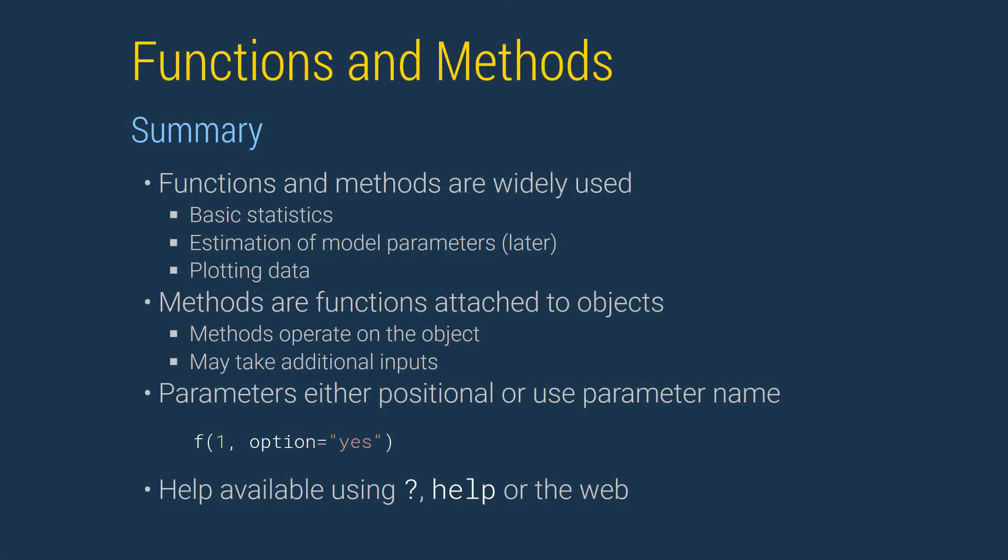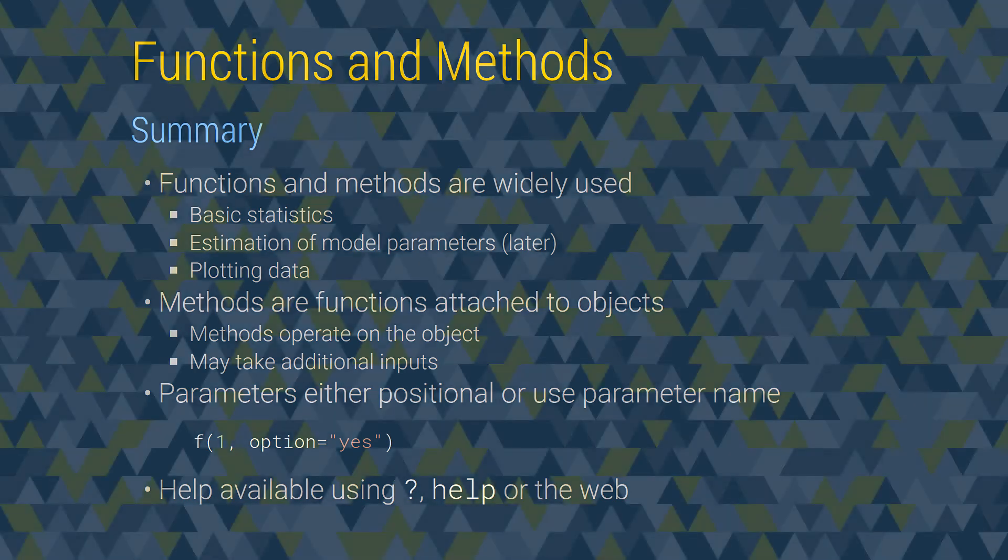Functions and methods are used to transform input in useful ways. We will use these to compute statistics, fit model parameters, and to visualize data. Methods are functions that are attached to an object, which take the object as a hidden input. Function and method parameters can be provided as positional arguments, where the order of the argument matters, or by using parameter name as keyword arguments. Help is available using the question mark operator in a Jupyter notebook, the built-in help function, or through the web.